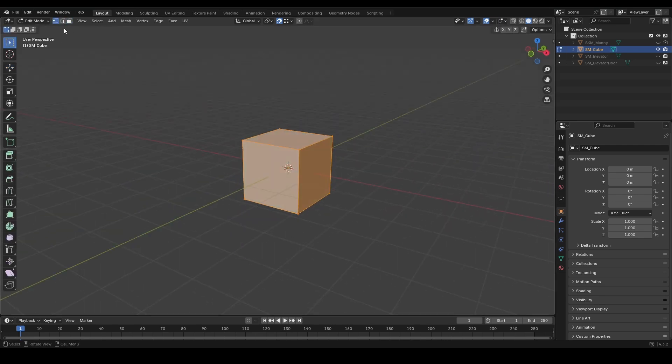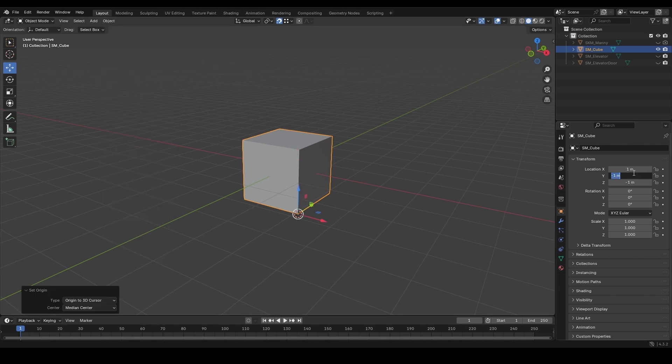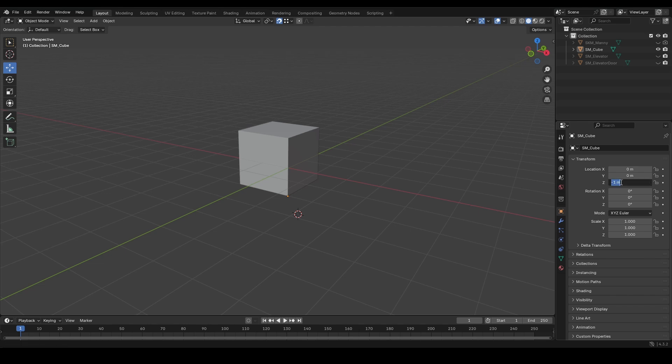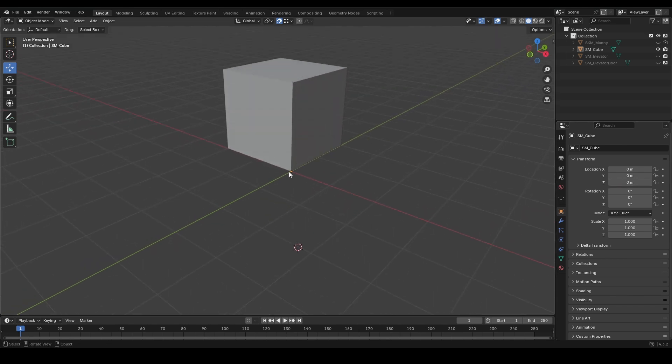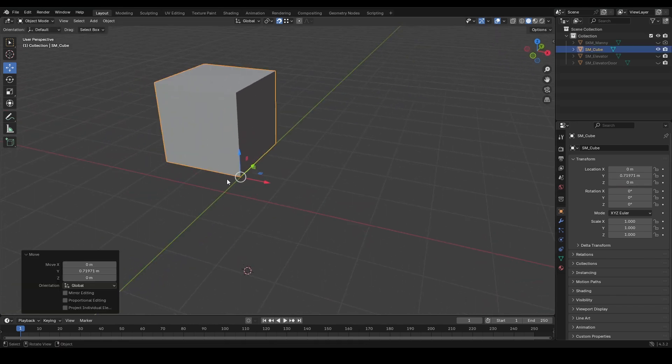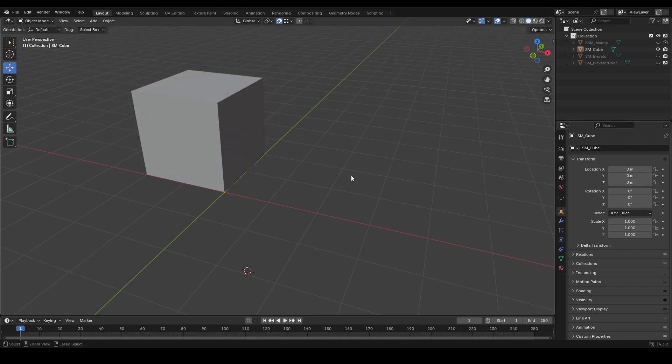Let's say I go ahead and choose this point here and then make that the new point by moving it like this. Now the center right here on this point will be the new origin of the object. So it would move kind of like this in Unreal Engine.